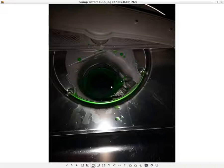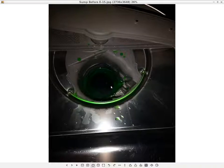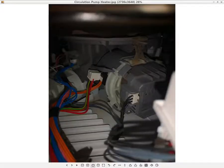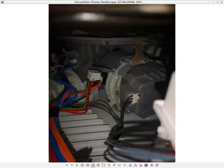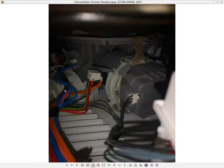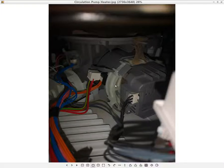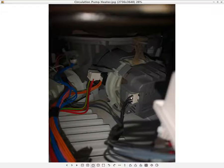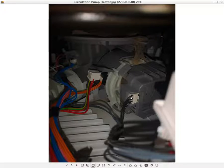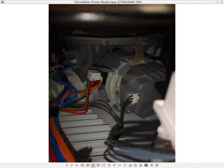Looking back towards the sump pit on the other side of the dishwasher, right here you can see this is my drain valve and here is my associated circulation pump plus integrated water heater.